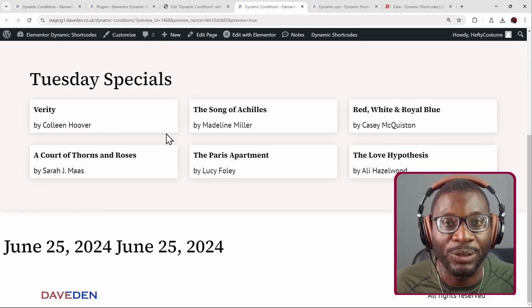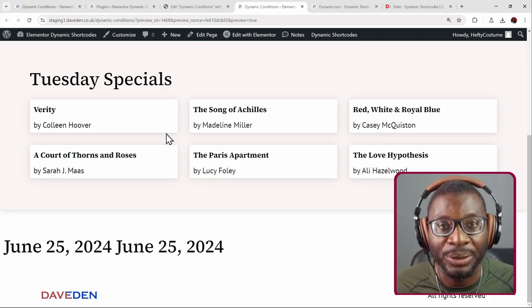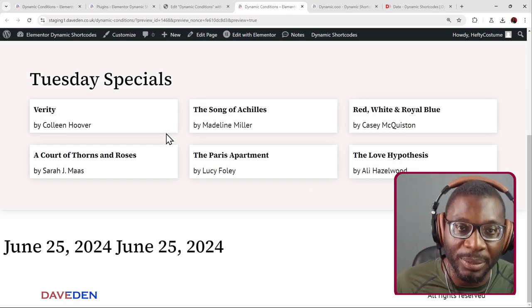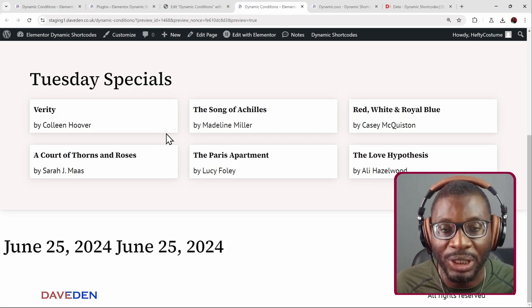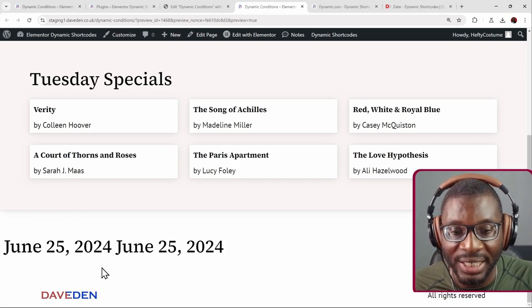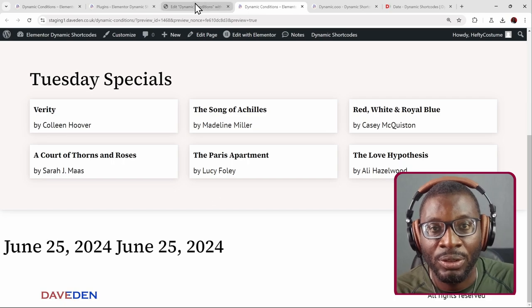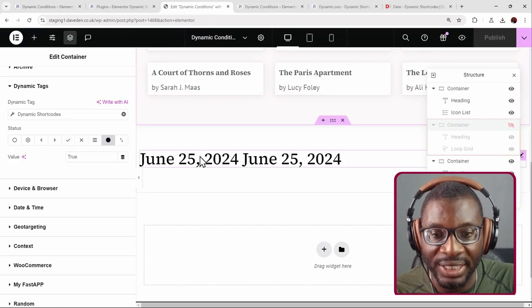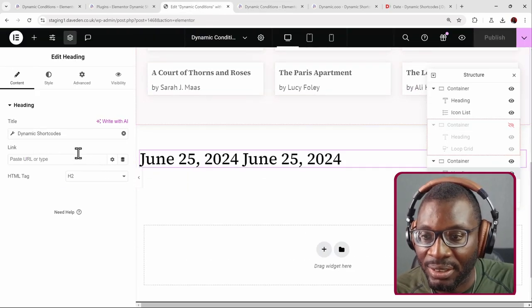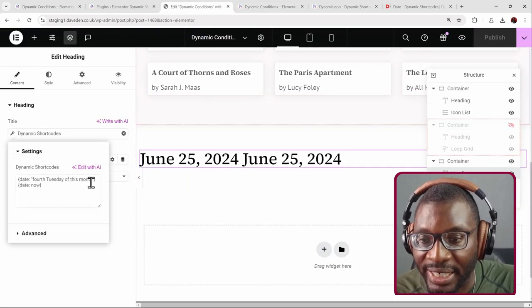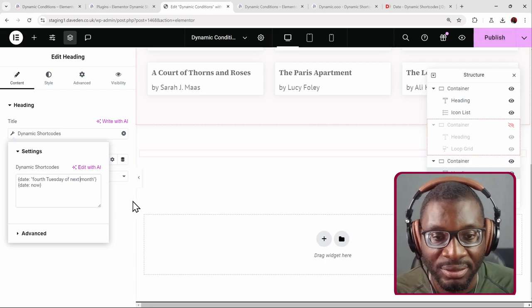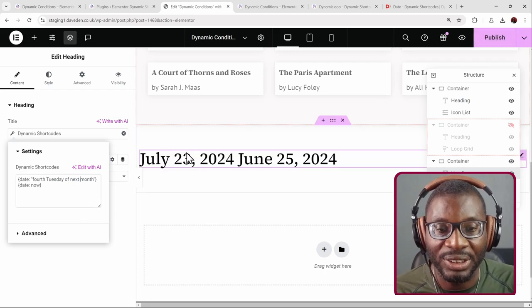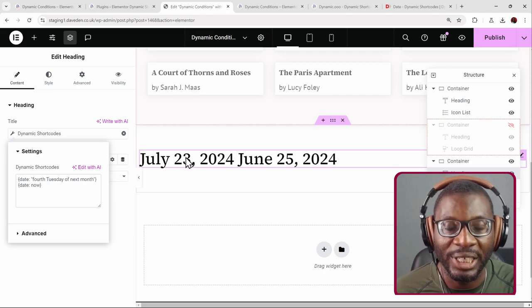So those are the two ways you can do it. If you have Dynamic Content for Elementor, use the first method; if you don't, use the EQ shortcode method. Both give the same result — that is how simple it is. As you can see, the two dates are virtually equal. If I change this date and say 'next month' instead of 'this month', it gives me the date for July — the 4th Thursday for July.